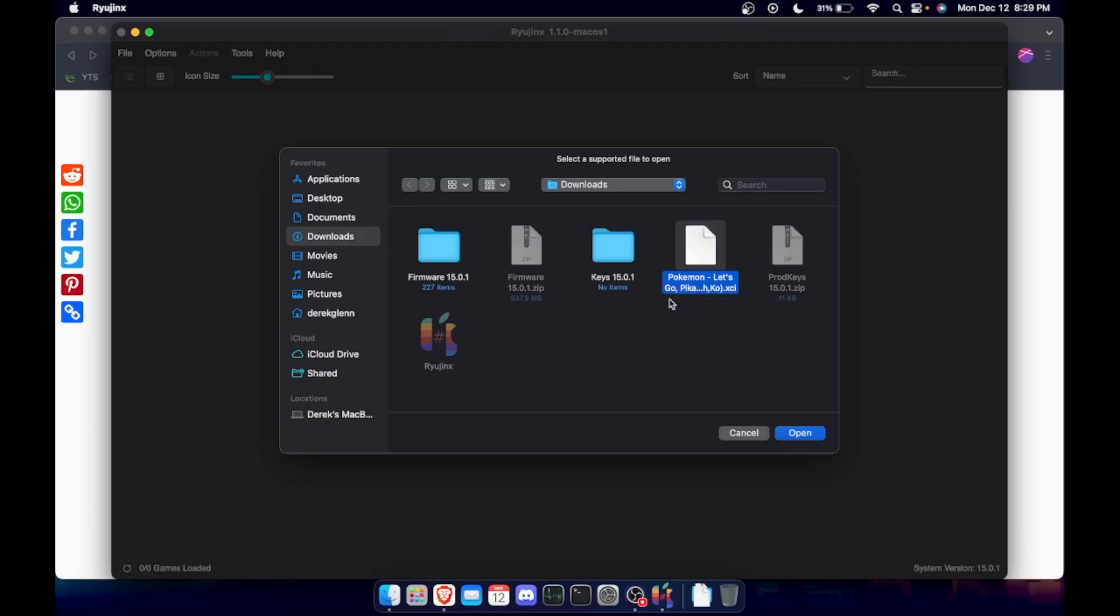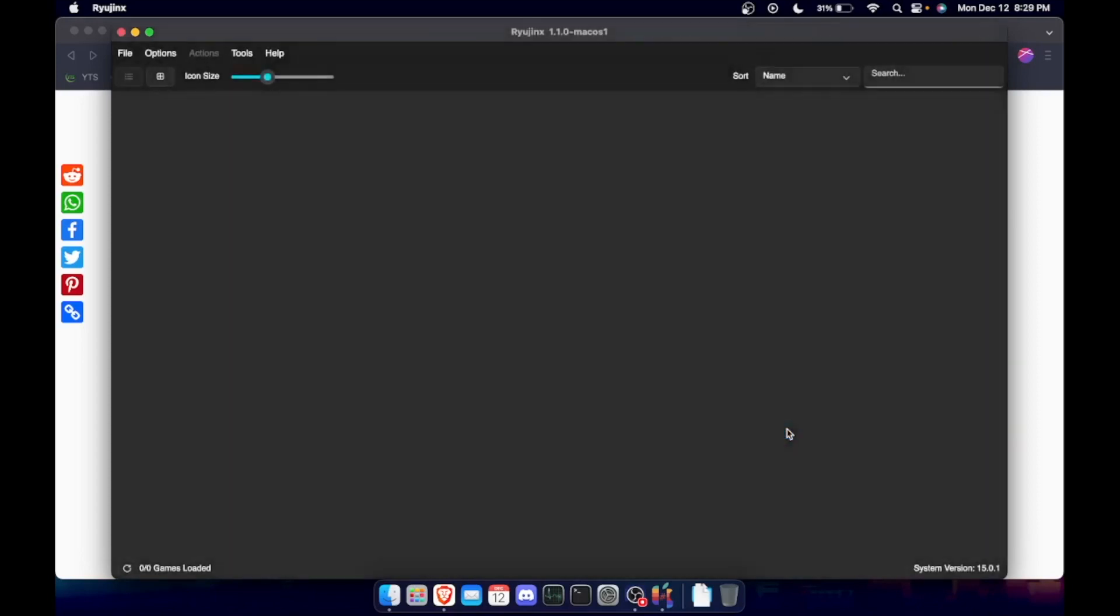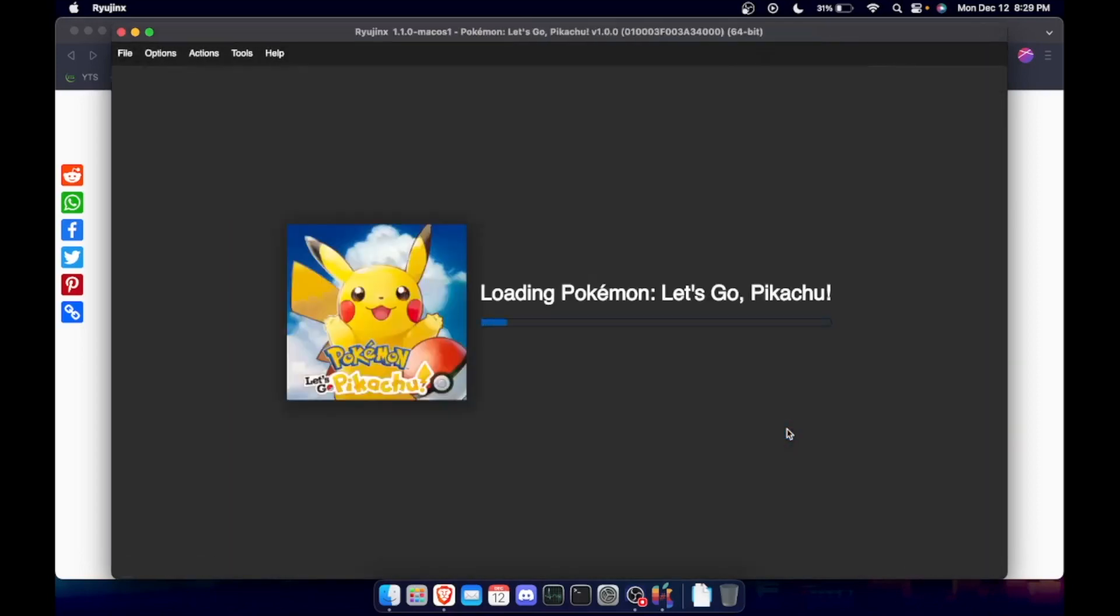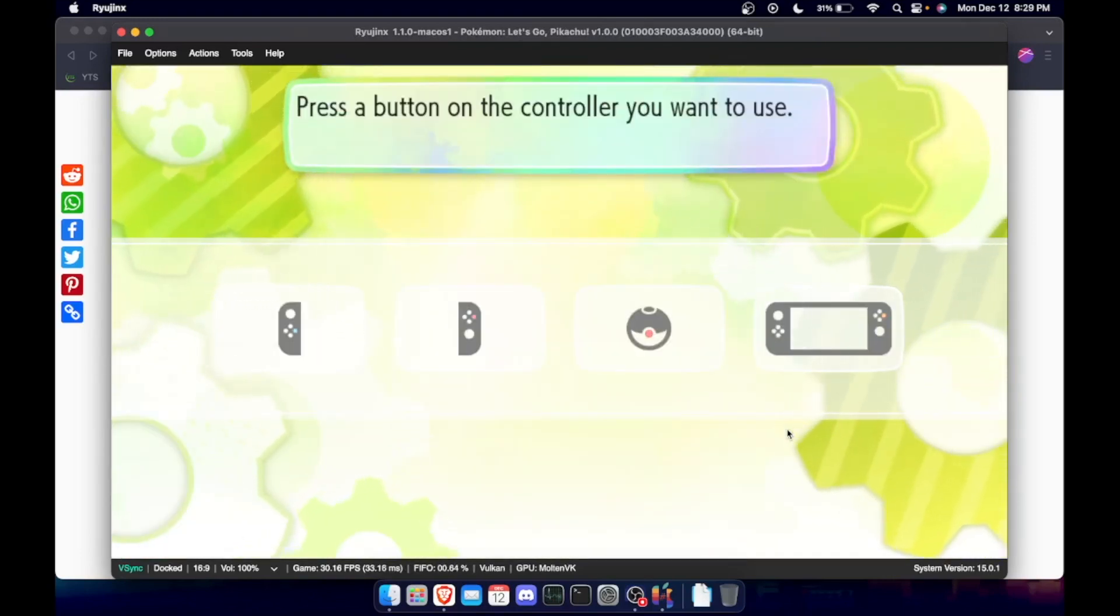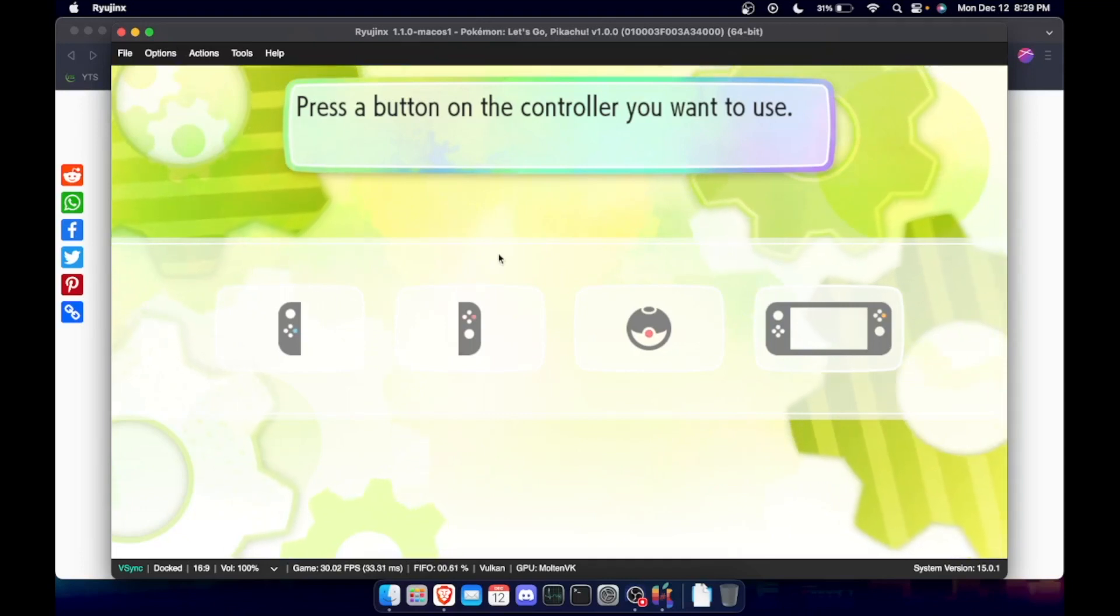And it loads in. And I don't have a controller hooked up at the moment, but yes, everything does seem to work.